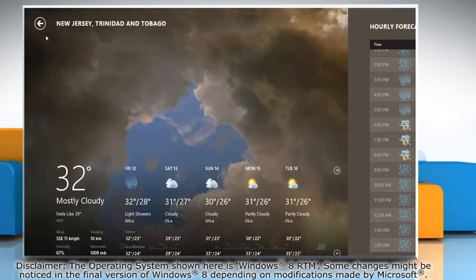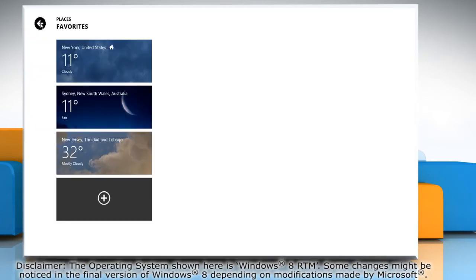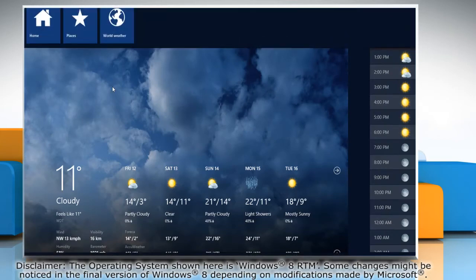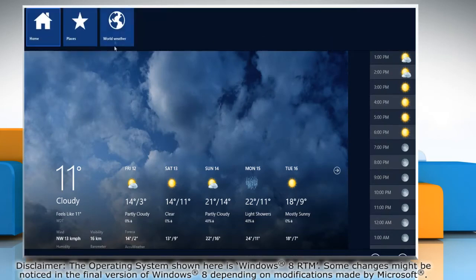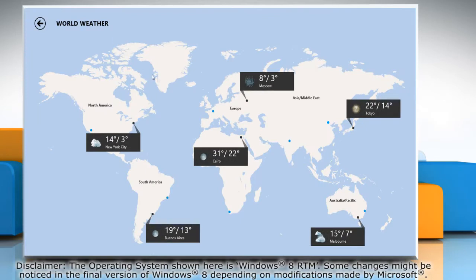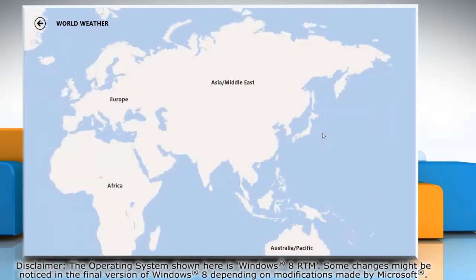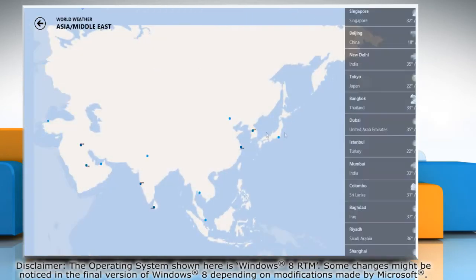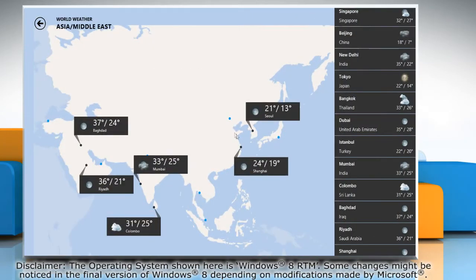To see the world weather, simply right-click on the blank area of the screen and select world weather on the menu that appears at the top. Click anywhere on the world map and it will display the list of some of the famous cities and places there.